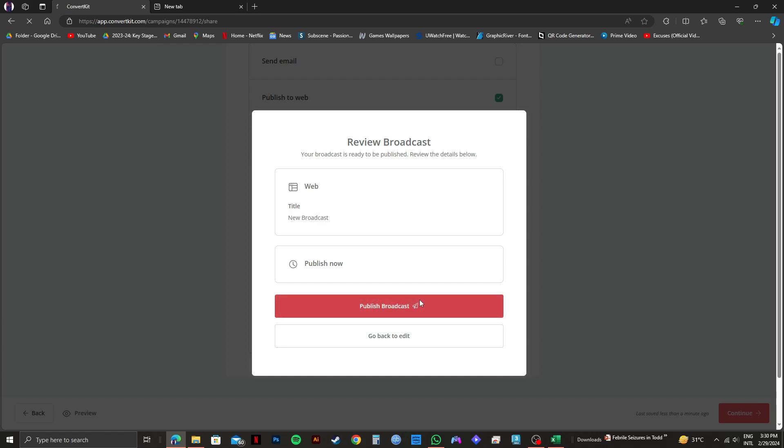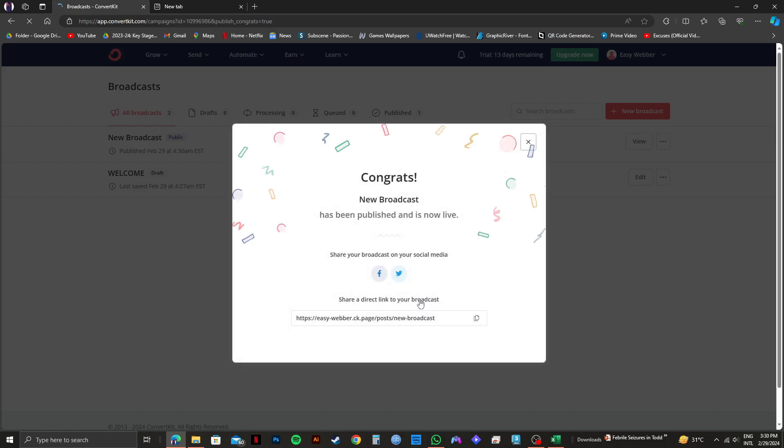That is exactly how you can use ConvertKit for email marketing. Please subscribe to the channel and like the video if this helps you out.